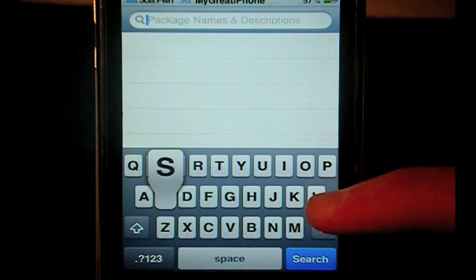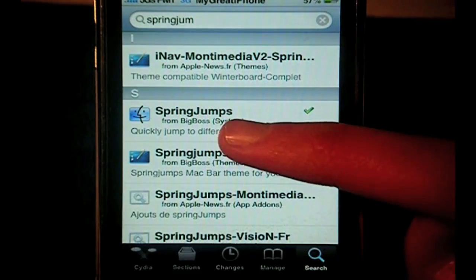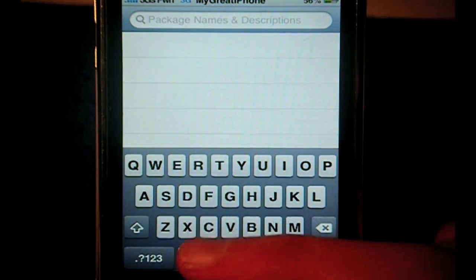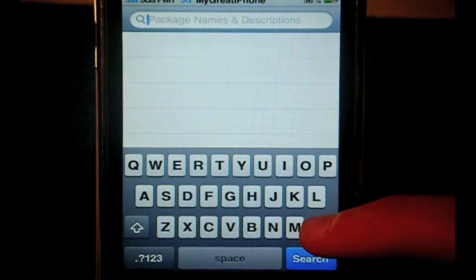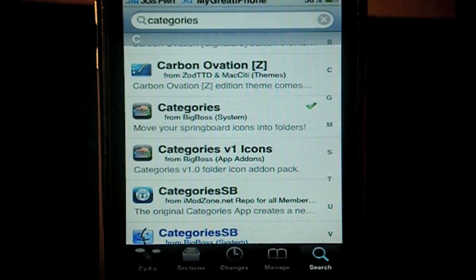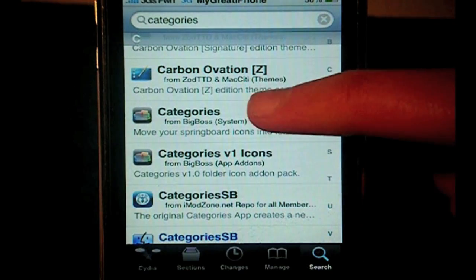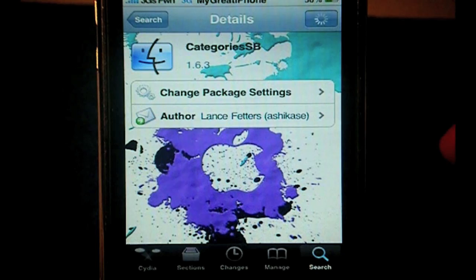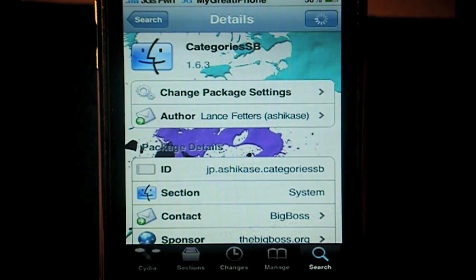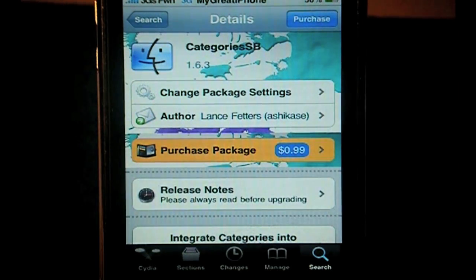Once you've got that, type in SpringJumps in Cydia and install that. Basically that will allow you to jump from page to page without having to scroll. Also install Categories, and after you've got Categories, install Categories SB. It is a paid application, but it allows you to open up your categories folder inside your springboard, so make sure you install Categories SB as well.